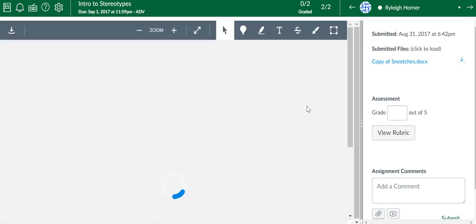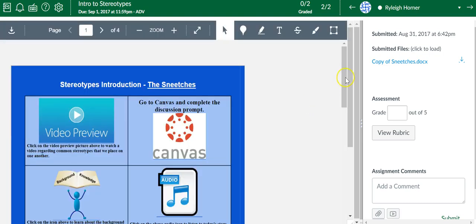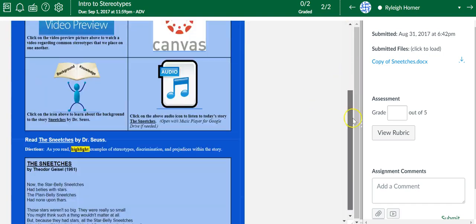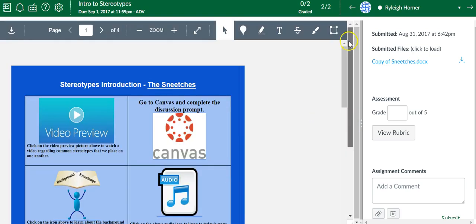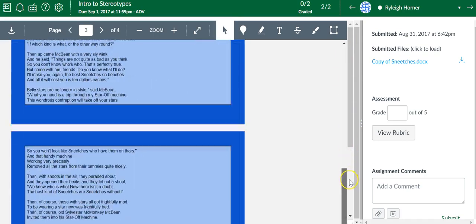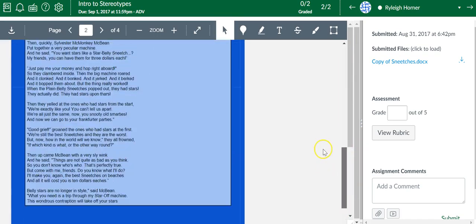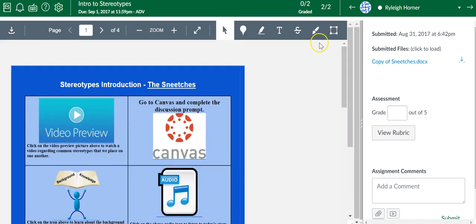It will open up, and you will be able to see the assignment. You'll go through the assignment, check their scores, and give them a point value.